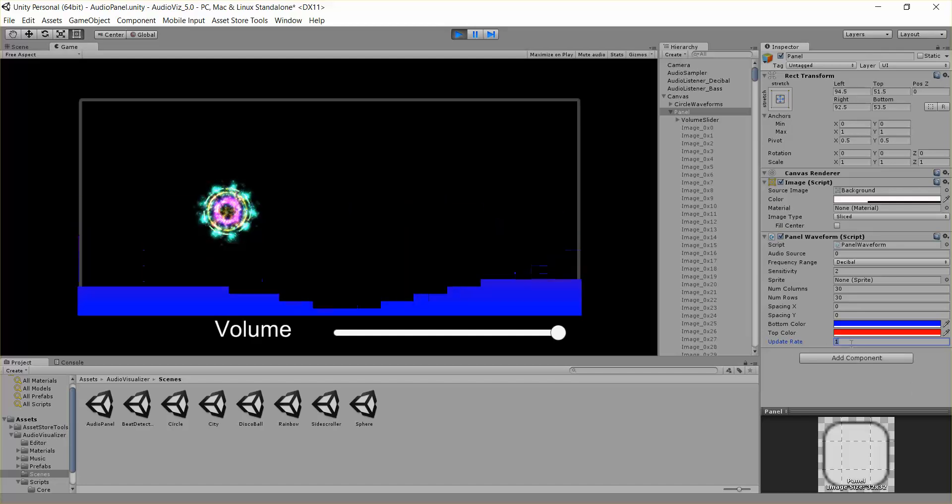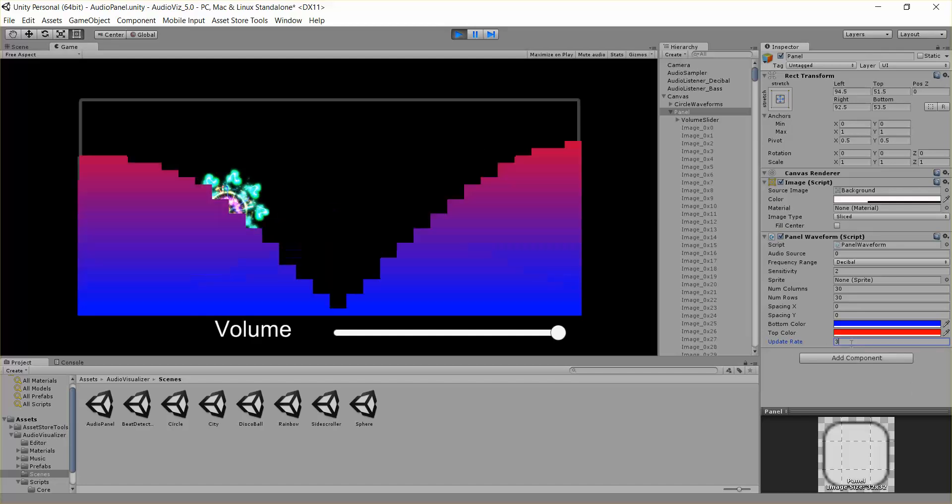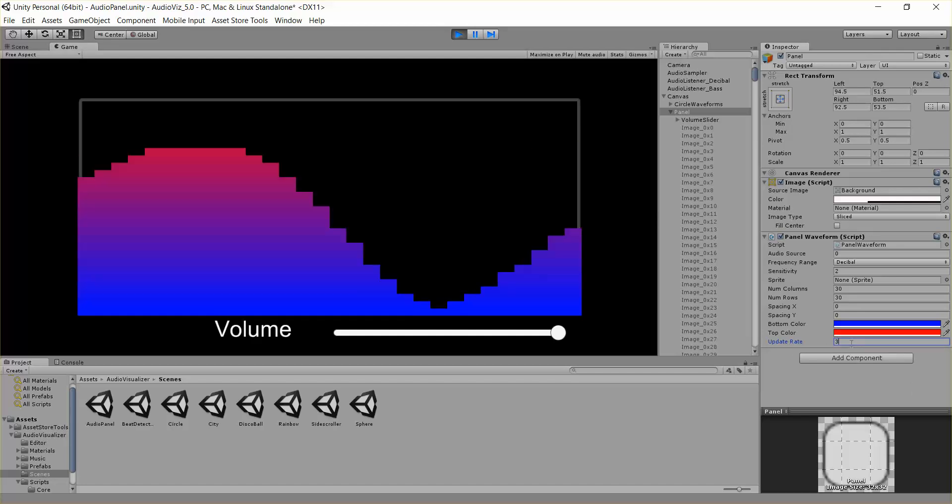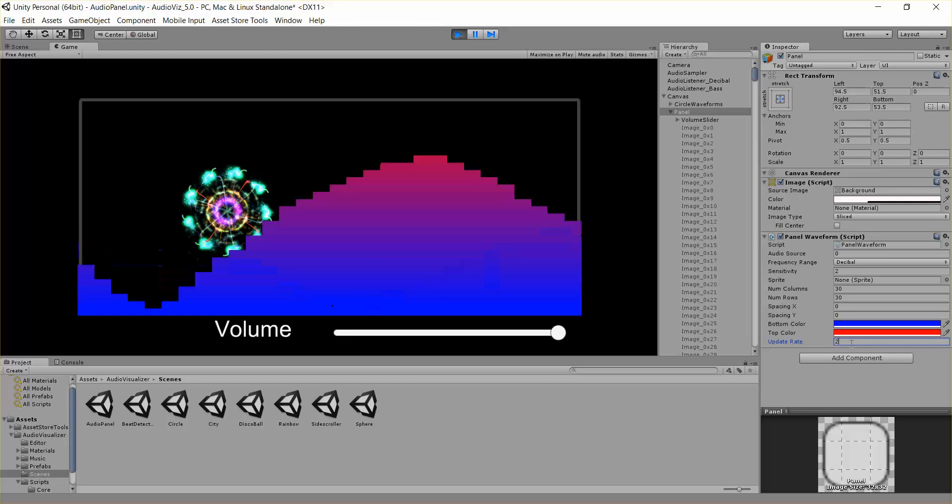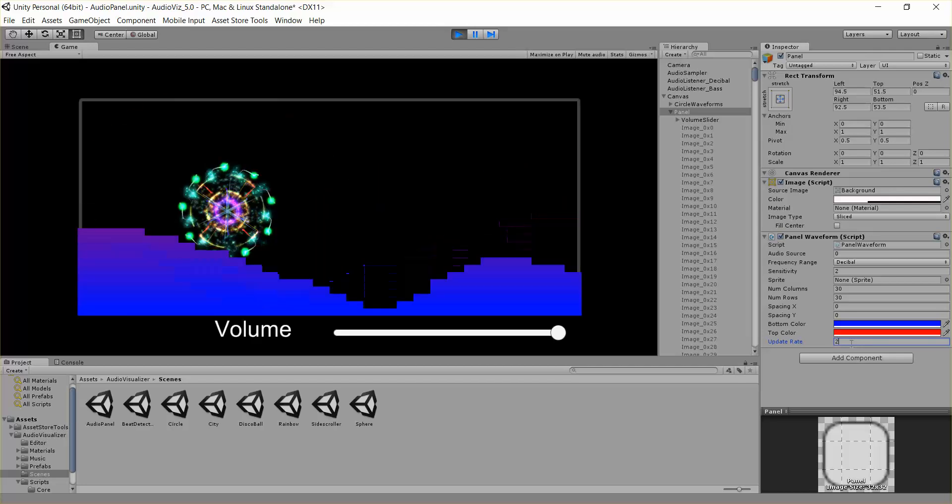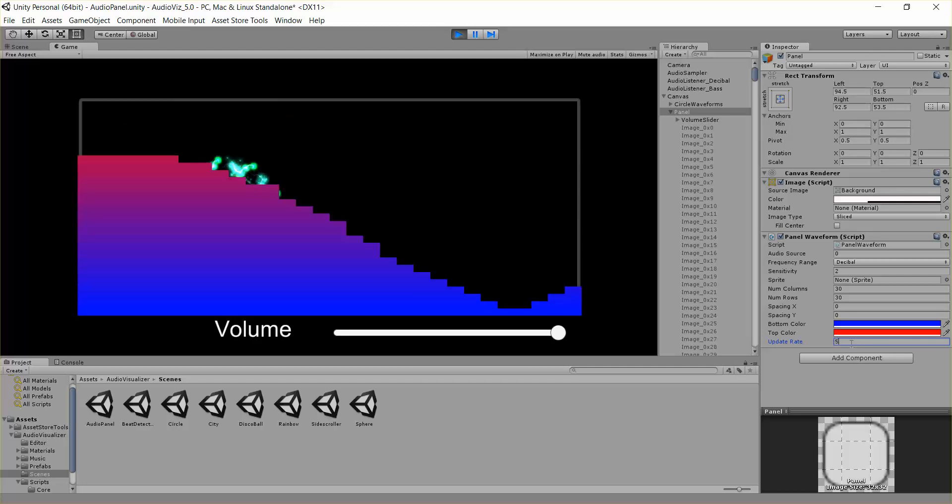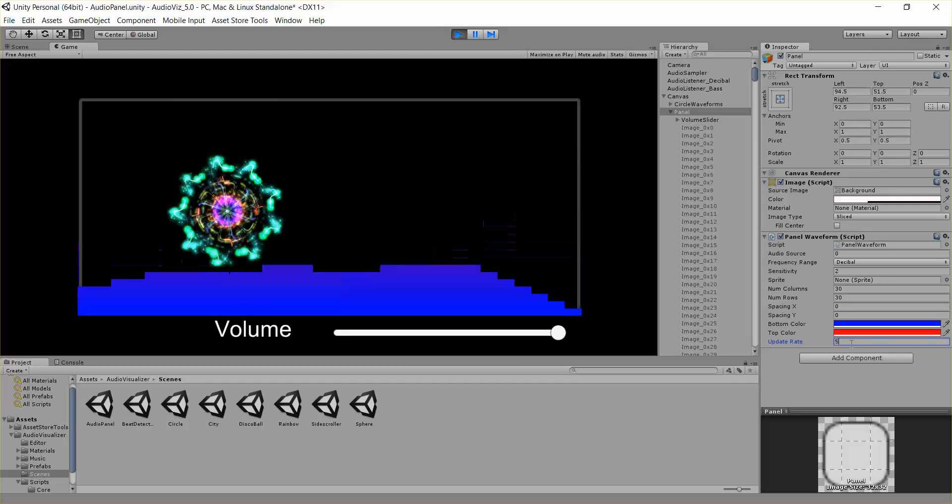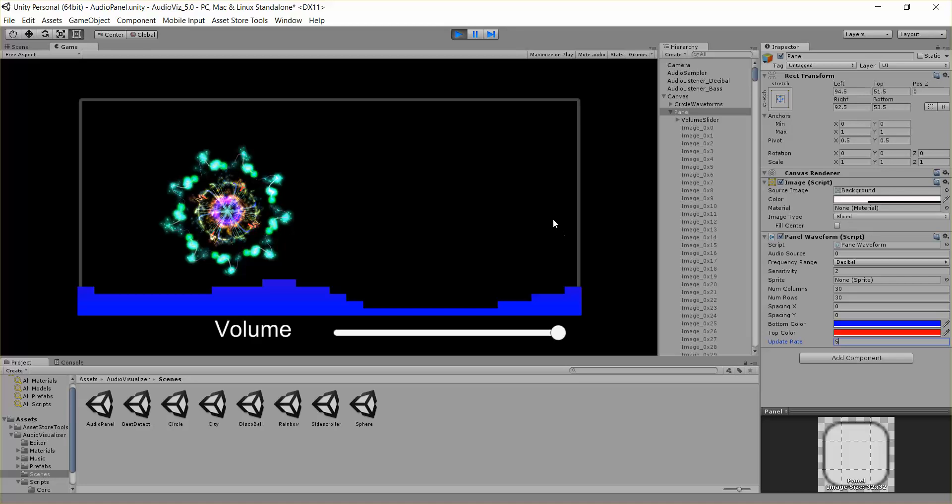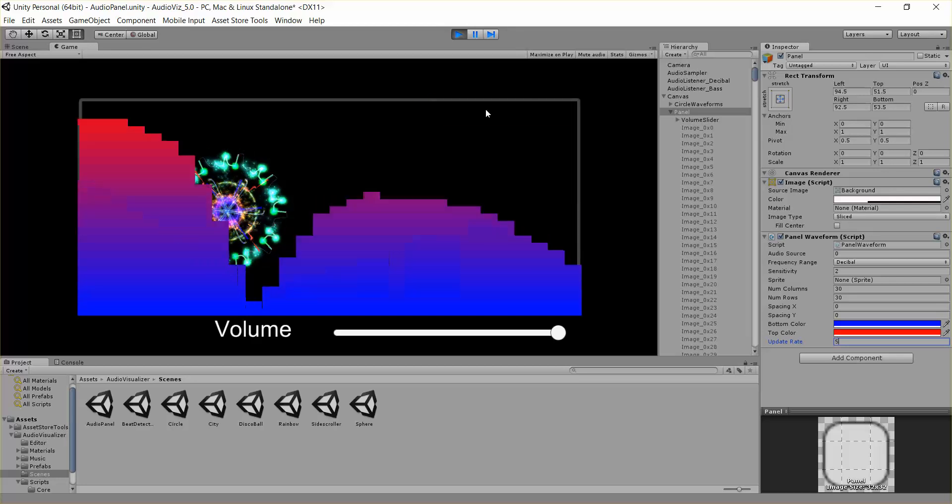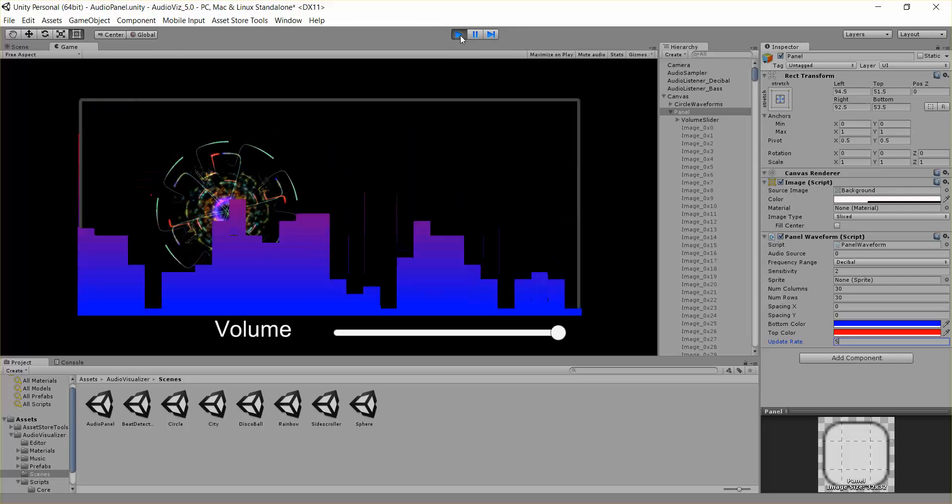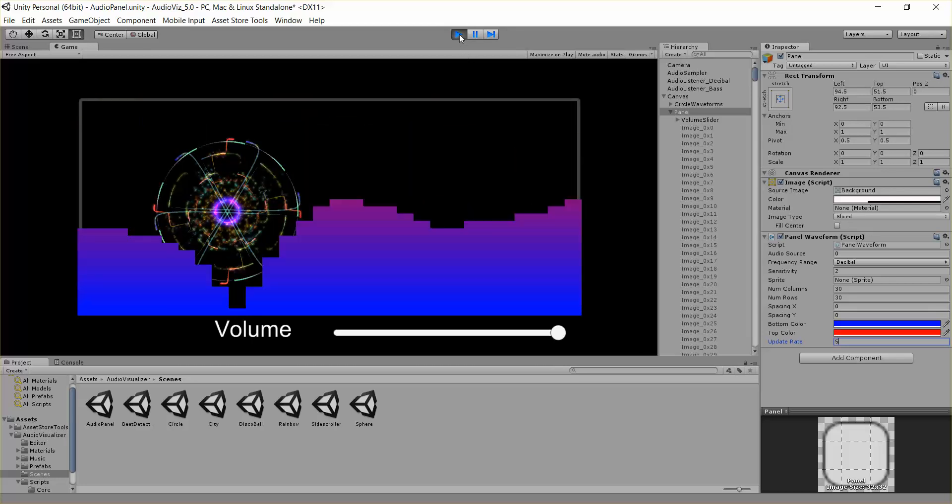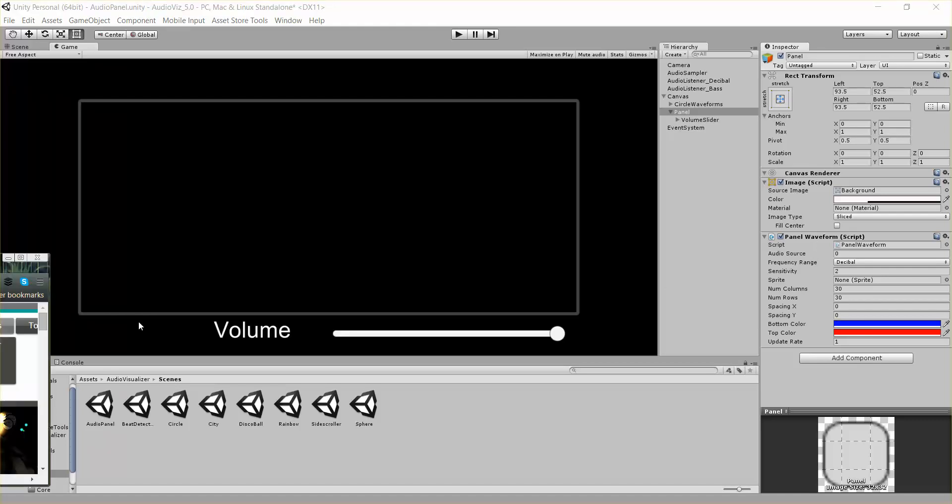It just looks kind of crazy noise. So if we really want to change this to 2 or 3, maybe even 5, it depends on what kind of effect you're trying to create. So there you go. That's the panel waveform really quick.